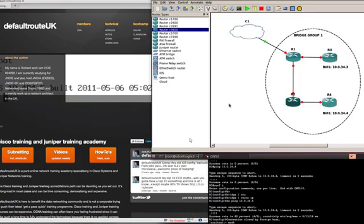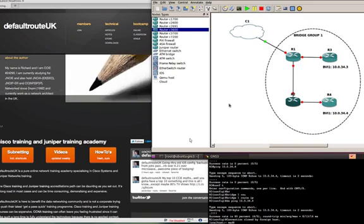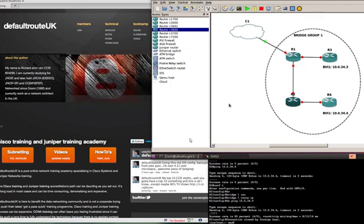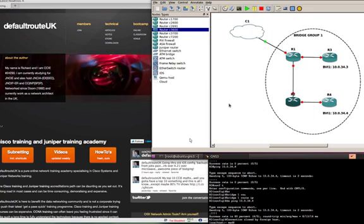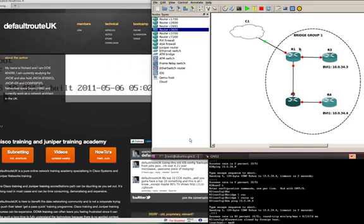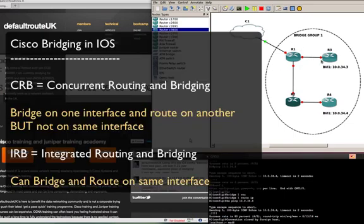Hi everyone, welcome to another technical video from Default Route UK. My name is Rich and today we're going to talk a little bit about a quite old topic, integrated routing and bridging, which was the successor to concurrent routing and bridging, which was made legacy by the introduction of IRB. So let's just talk about CRB.